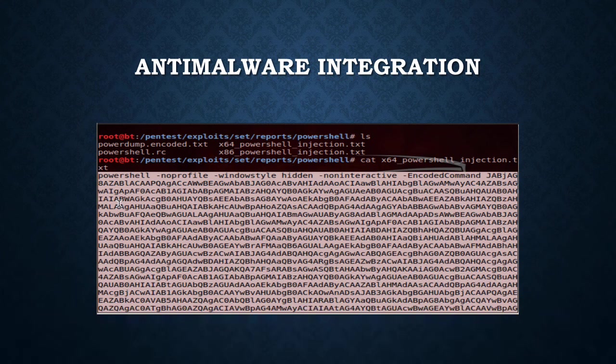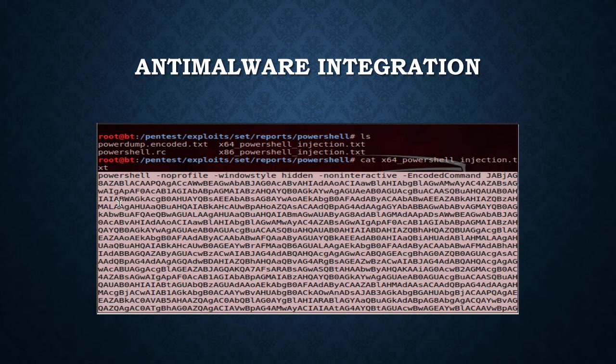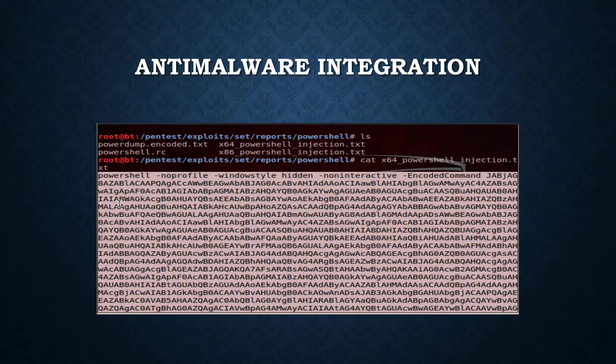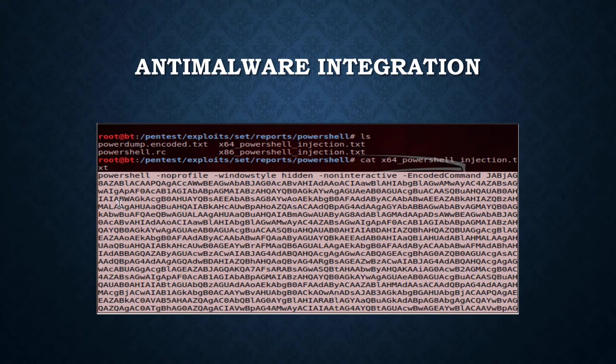We're going to pick up where we left off and talk about the new anti-malware integration. I'll be upfront and honest with you, I just recently started this so I do not know this backwards and forwards yet. This is as new to me as it is to you. We're going to go through some demos and explain how this works in PowerShell.